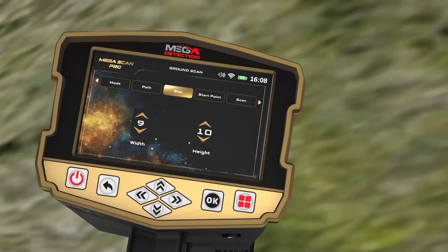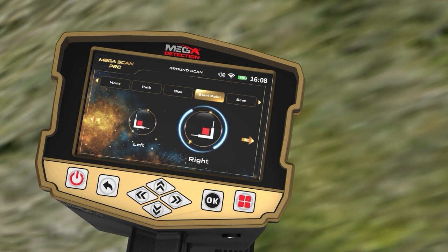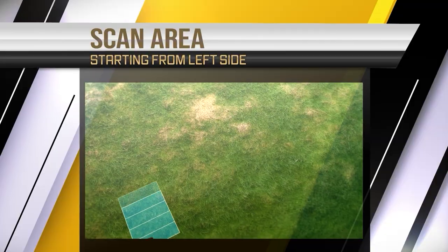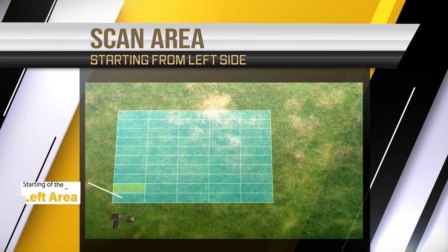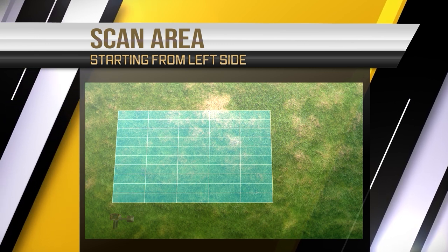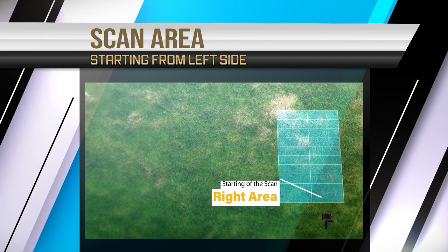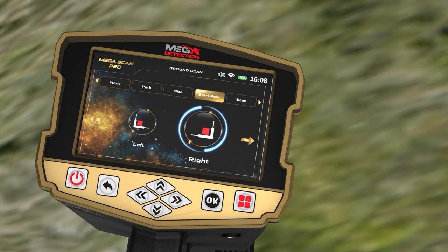On the Start Point screen, the user can specify the starting point of the scan within the area. There are two options: Left, where the scan starts from the lower left corner of the scanning area; or Right, where the scan process starts from the lower right corner. The starting point location can be selected using the left-right arrow buttons, then pressing OK.